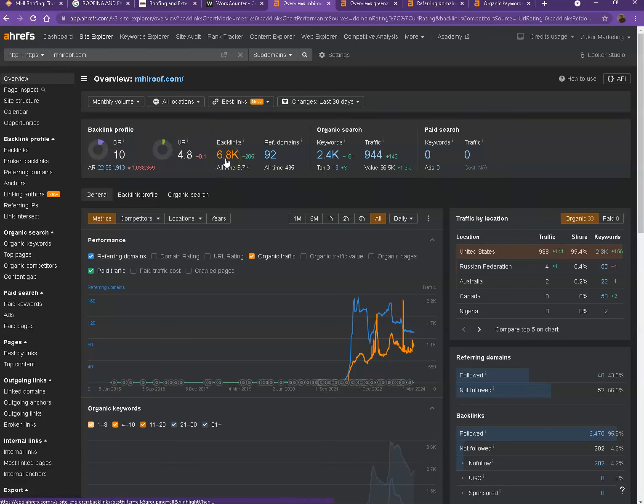Backlinks on the other hand, these are other websites that refer to your website. So they're like shoutouts from different directories like Yellow Pages, Yelp, and alike.